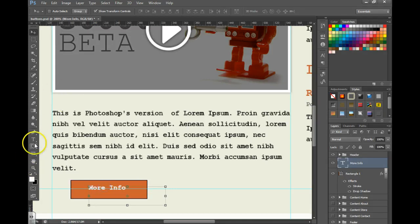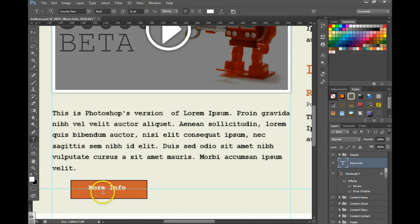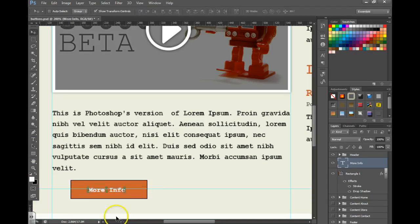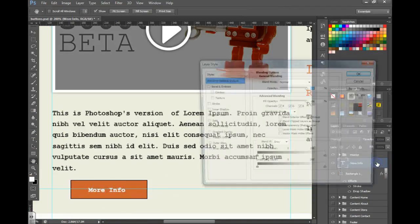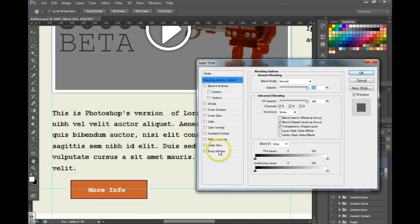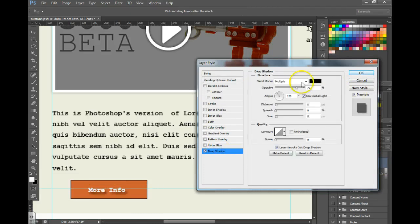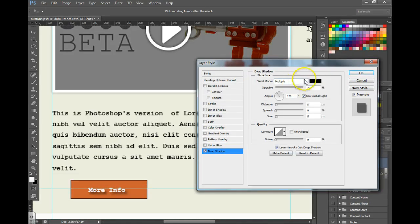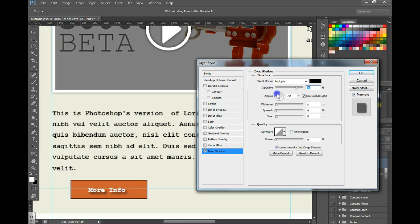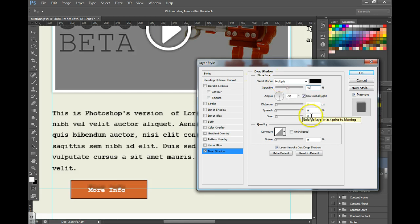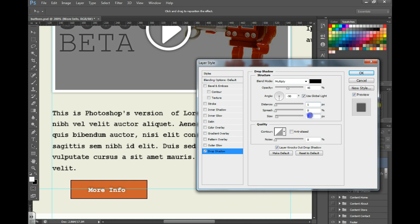We're now going to emboss the text by double clicking on the side of it. Choosing drop shadow. We are going to change the angle to a negative 90. We are going to change the opacity to a 45. We're going to change the distance to a one and the size to a zero and we're going to uncheck use global light. That should give you more of an emboss look on your text.